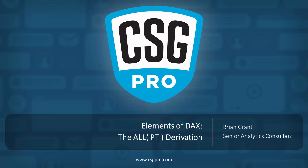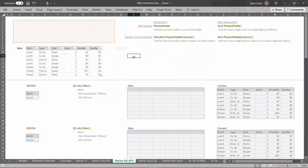In this video we're looking again at table derivations, focusing on the ALL pointed at a physical table derivation. We're in table_derivation.xlsx in the 'Derive ALL PT Table' sheet. We just looked at respectful derivations useful for aggregation iterators. Now we're focusing on non-respectful derivations, which are super useful for the filter iterator. There are two flavors using the ALL function. The first points at an entire physical table and returns all rows and all columns, completely ignoring filters.